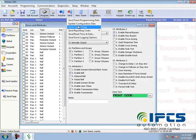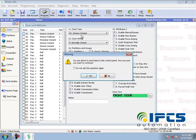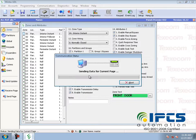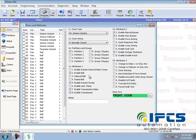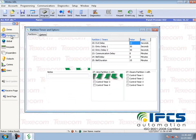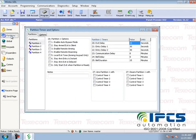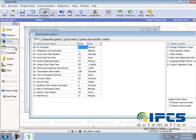Just click the send button to send the current page and update the panel programming data. You can also change partition delay, control timer values, output settings, and user configuration — everything by using Wintex software.